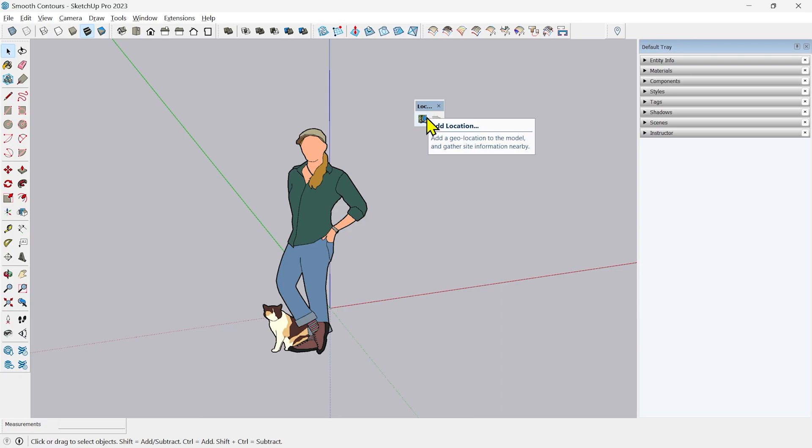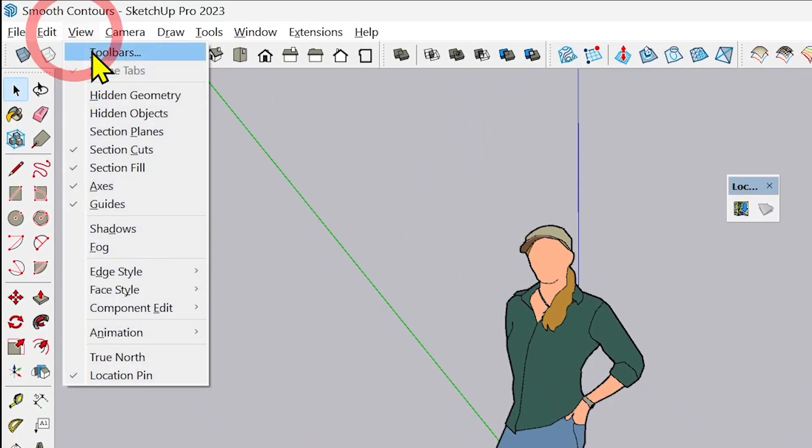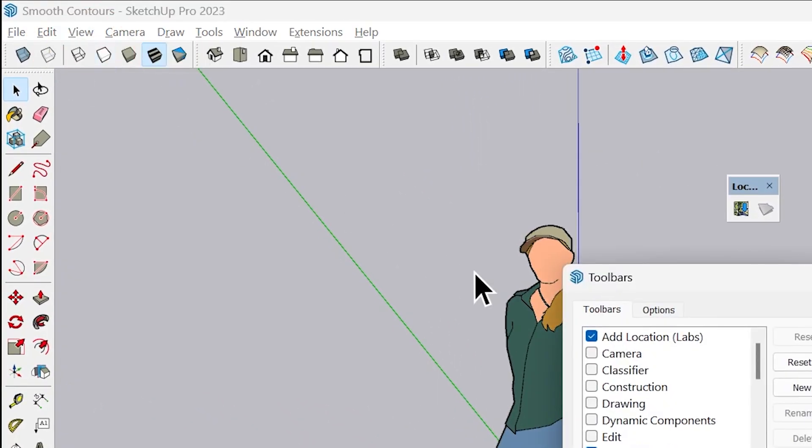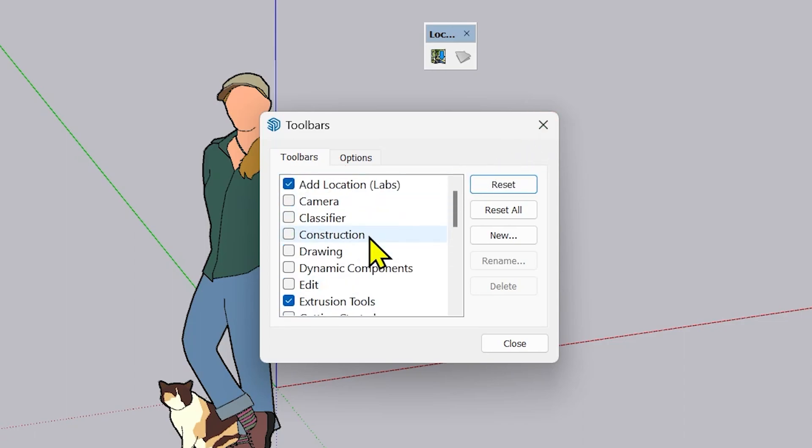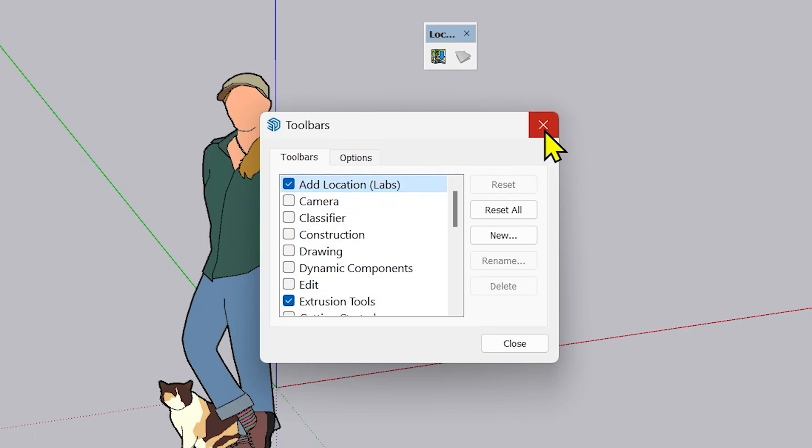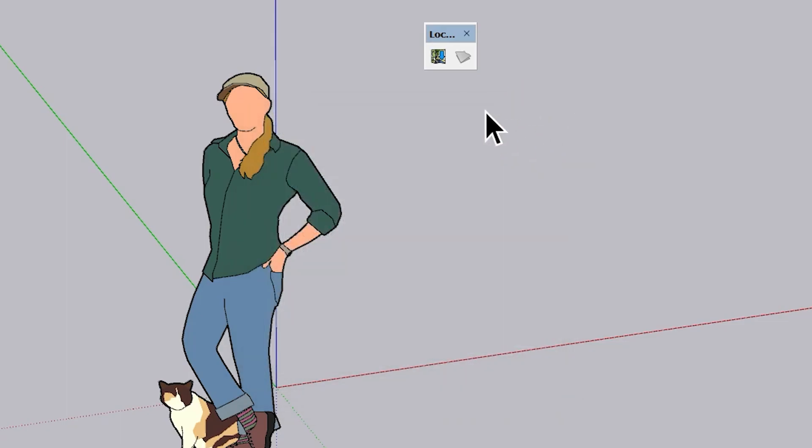First thing is to add location. You have to click this Add Location button. If you're not able to find this Location toolset you can go to View, Toolbars and you will find the Location toolset here. I will tell you about the new toolset by which I'm going to smoothen the contours much better than the old version. Let me first show you how it is done in the older version.